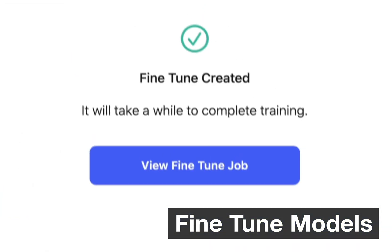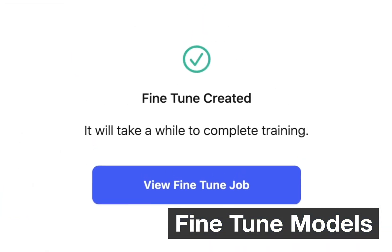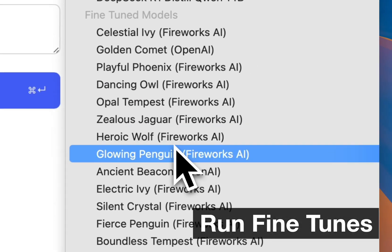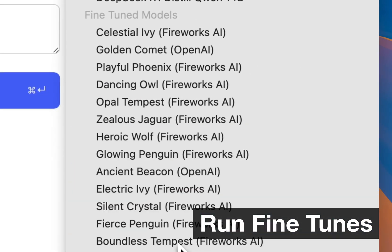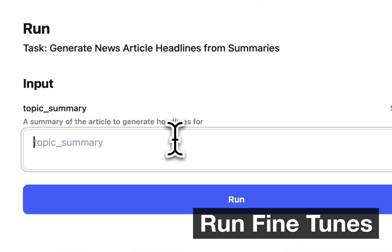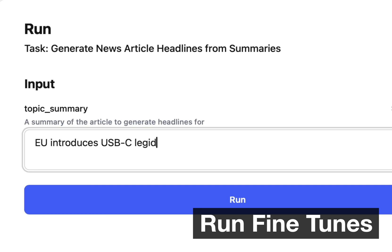There's no servers to configure or GPUs to set up. And as soon as it completes training, you can easily select your new fine-tuned model and run it.